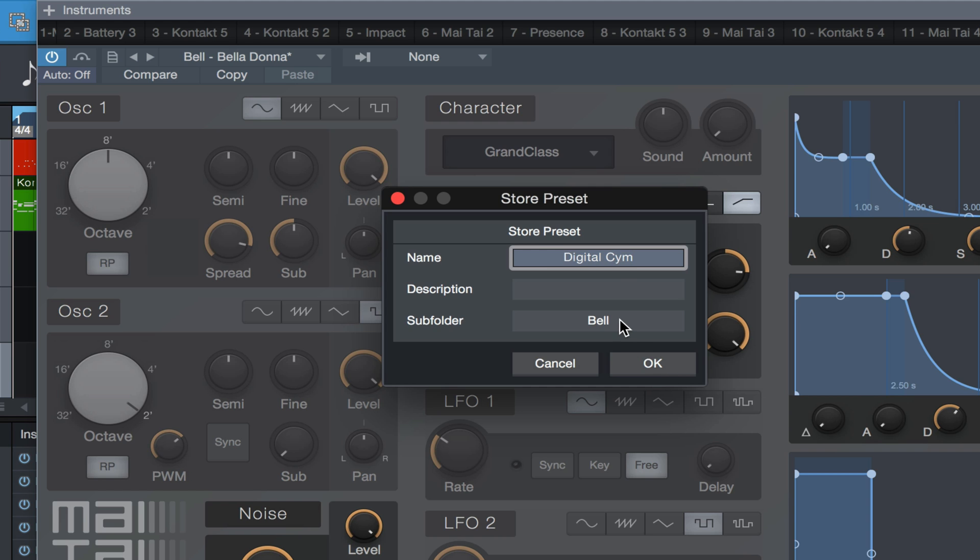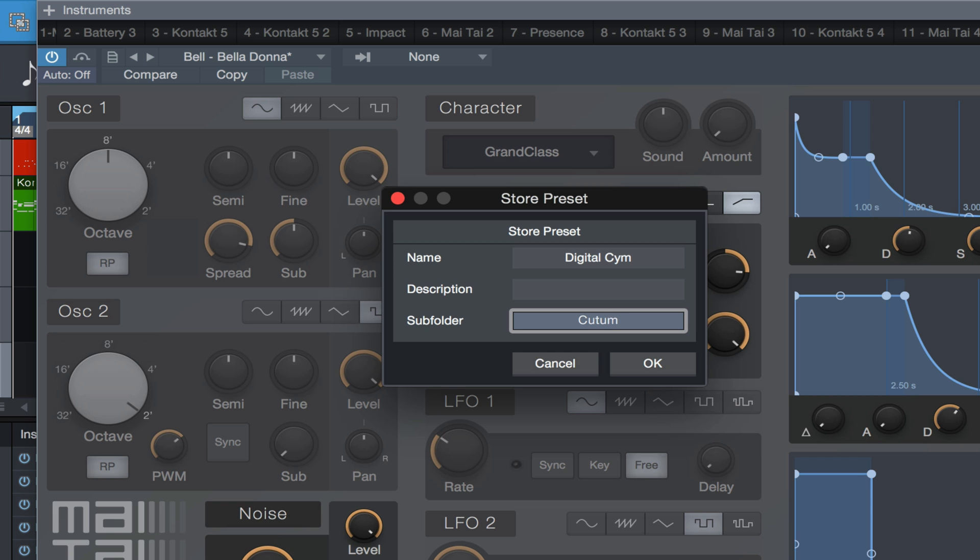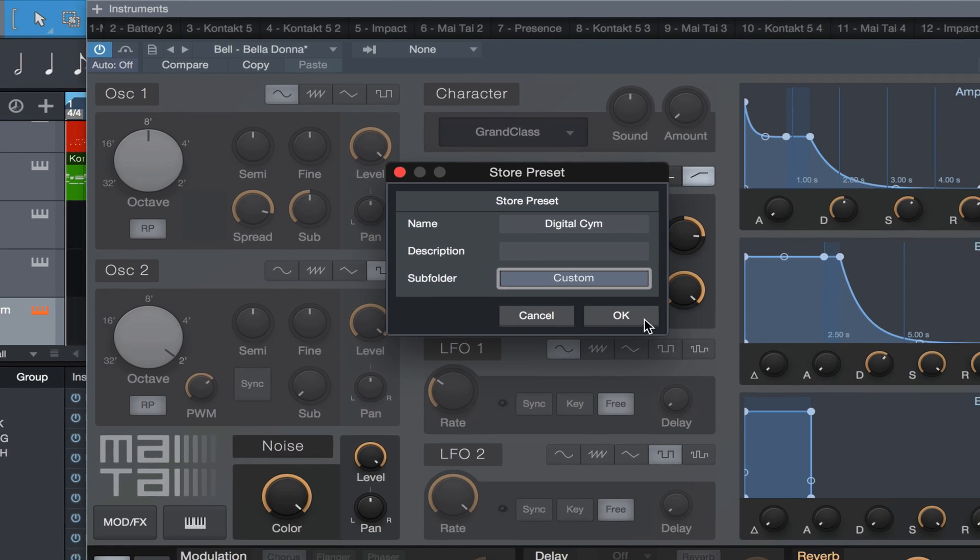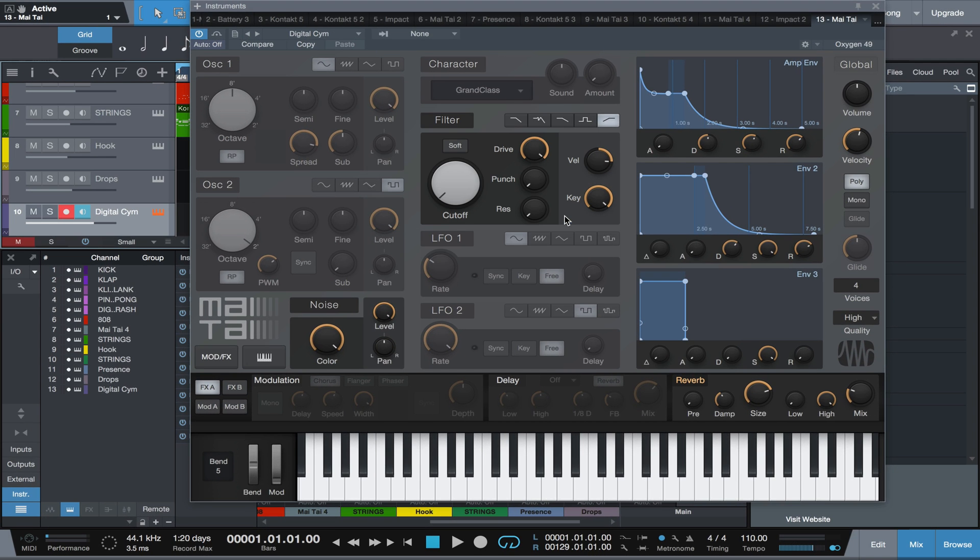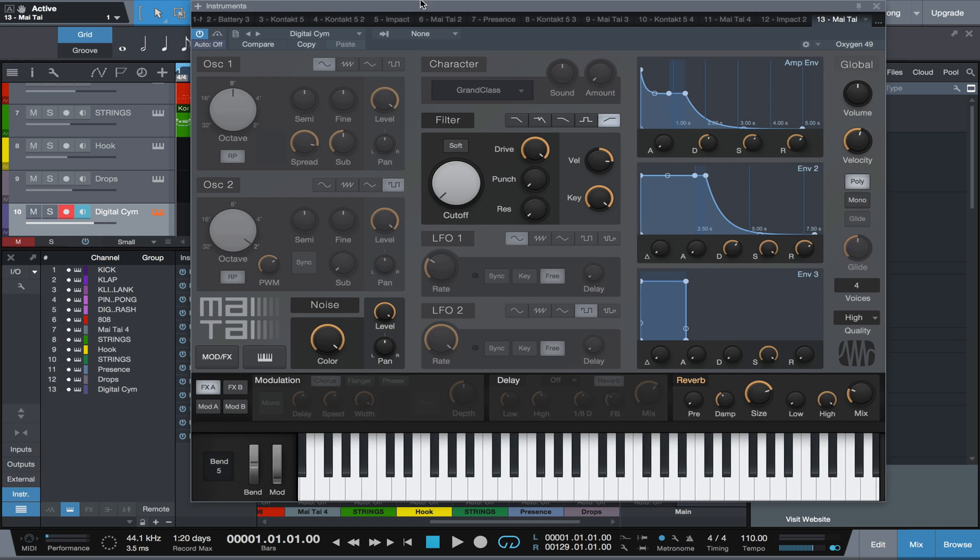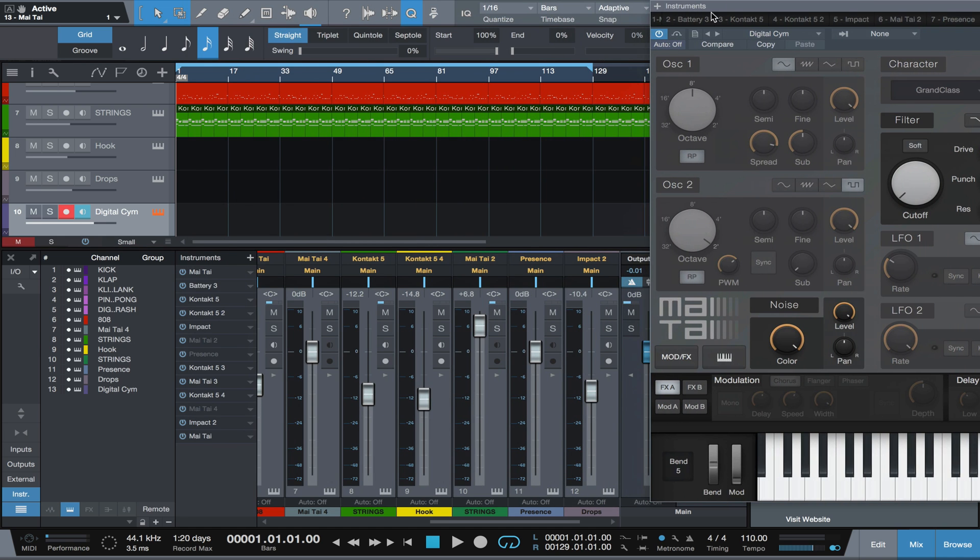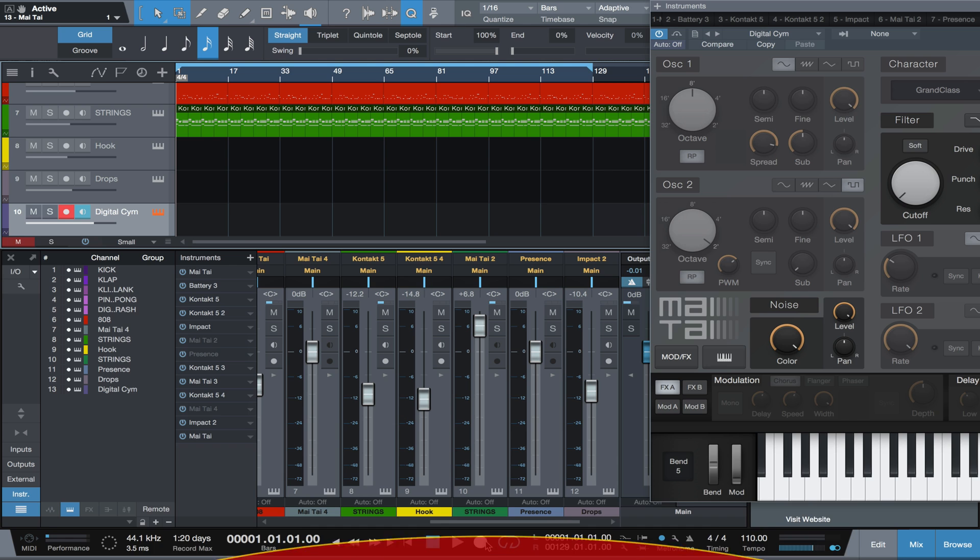Do I want to put it in something? I want to put this in a custom folder. Digital cymbal goes in the custom folder, and now we can go back over here to the track and we can plug it in.